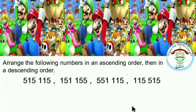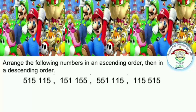Arrange the following numbers in an ascending order, then in a descending order. As we know, ascending order goes from the smallest number to the greatest number. Descending order goes from the greatest number to the smallest number.